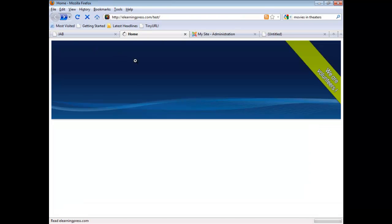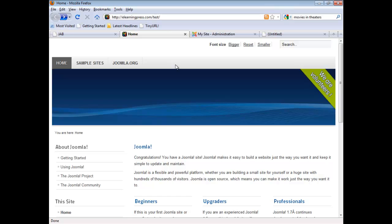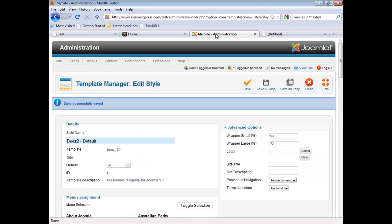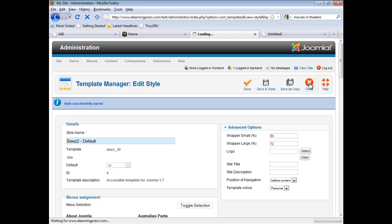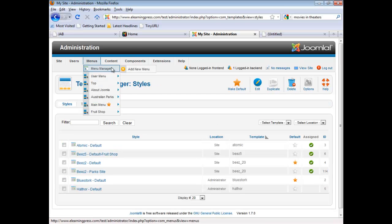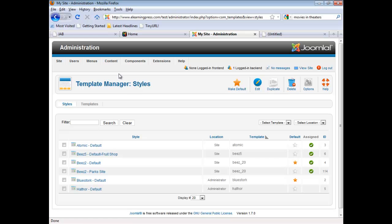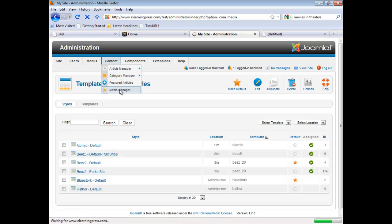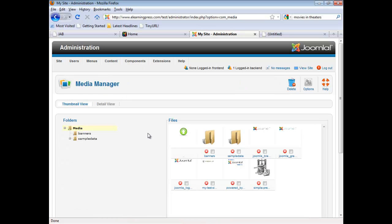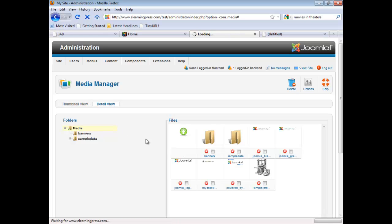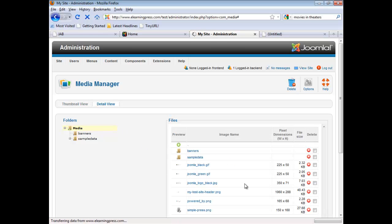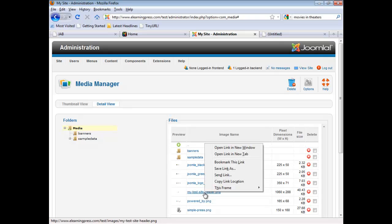We'll back up to our site. And now we're going to go back to site administration. We'll close this out. And then I'm going to go over to my media manager. And I want to make sure I've got the location of the file that I want, which is test site header.